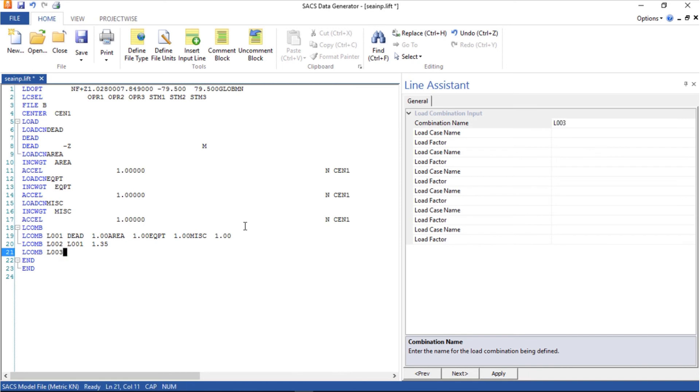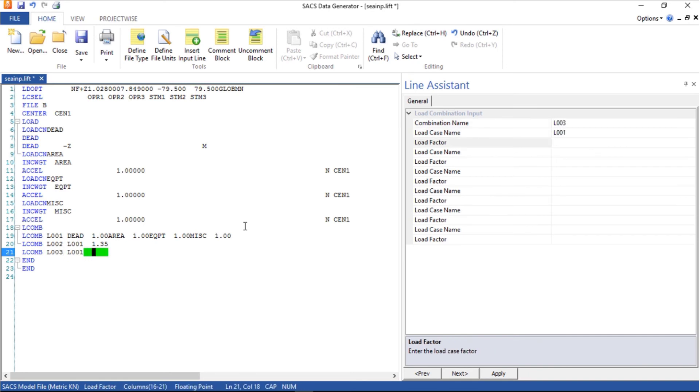Another one called L comp L003, which is L001 times 1.00.